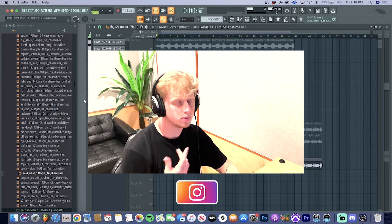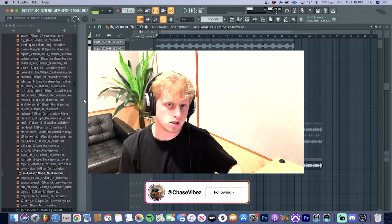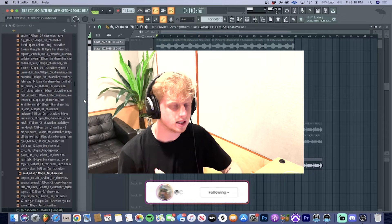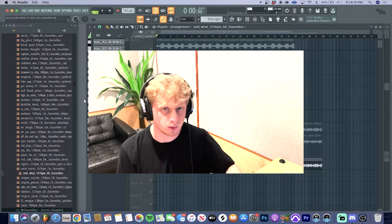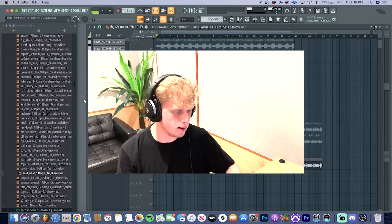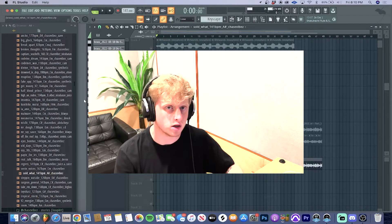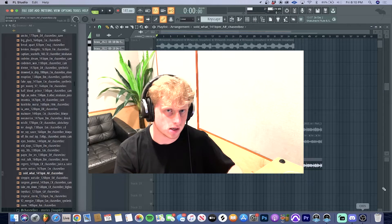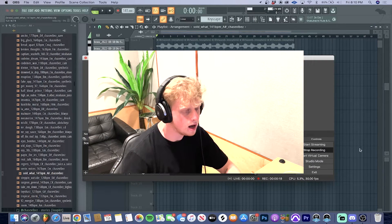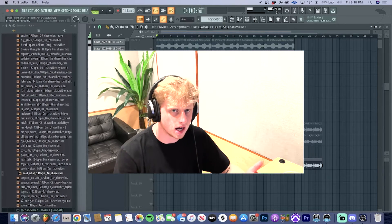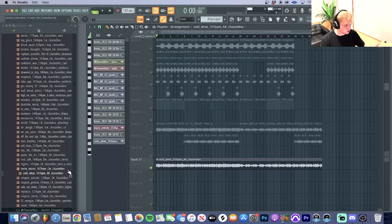What's going on y'all, it's your boy Chase Vibes back with another video. As you can see from the title, today I'm showing you how to make brass samples for Wheezy. I'm breaking down one of these loops from my new loop kit called After Hours that's going to be available on Drumify here soon. Let's dive right into it.